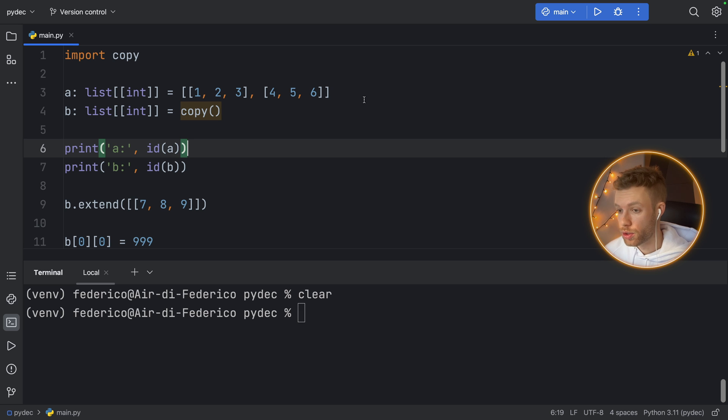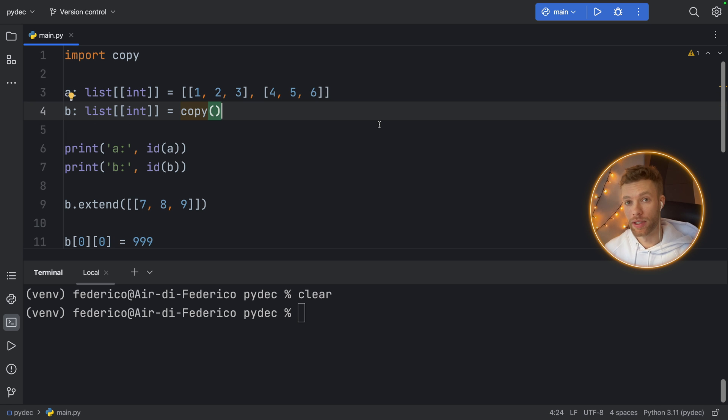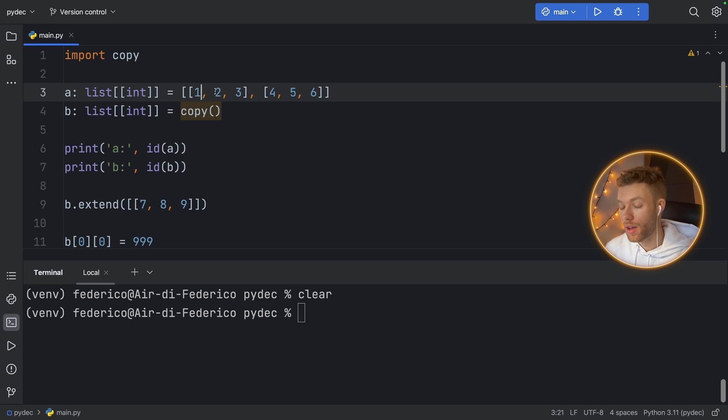To sum this up, use copy if you have only a single dimensional array. If you have a multi-dimensional array, it's much better to use the deep copy because you will be able to edit each variable independently.